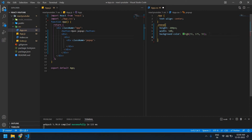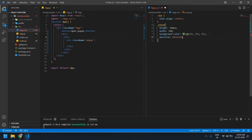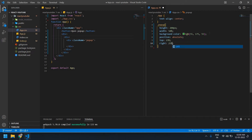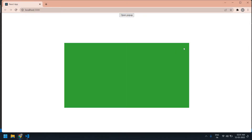Here I'm going to give a position as absolute, top as 25%, and right also as 25%. Save this. I need to increase the height to 400px. Yeah, this is fine.